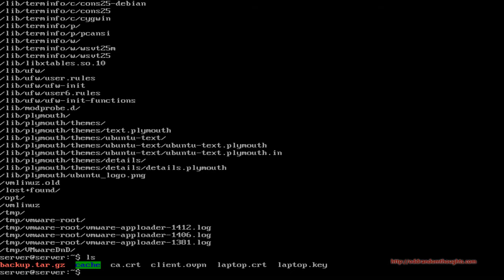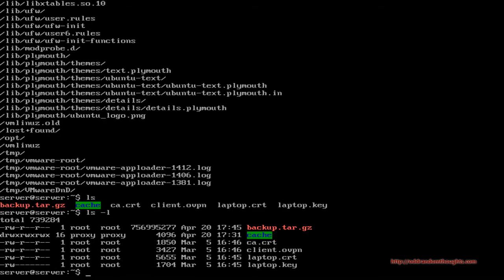We can see that this backup is only about 756 megabytes. Depending on the size of your installation it could be quite a bit bigger depending on how many applications you're running on the server, but this is a pretty fresh installation so it doesn't take up a whole lot of space. Our archive is now finished.